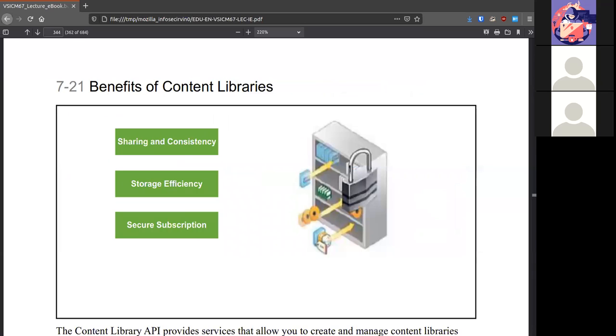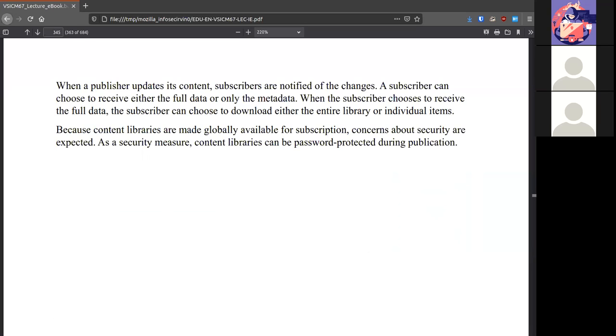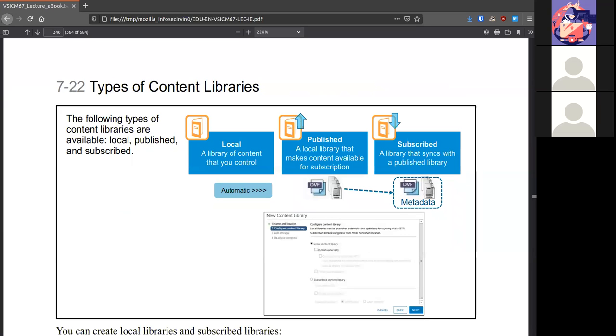Some benefits that you have for using these is you can share. So everything doesn't have to be in one place. It'll be consistent across all your vSphere instances. It's more efficient in storage because we're not staying to one system where we're able to share out and they are secure. It's not just unencrypted storage for the world.